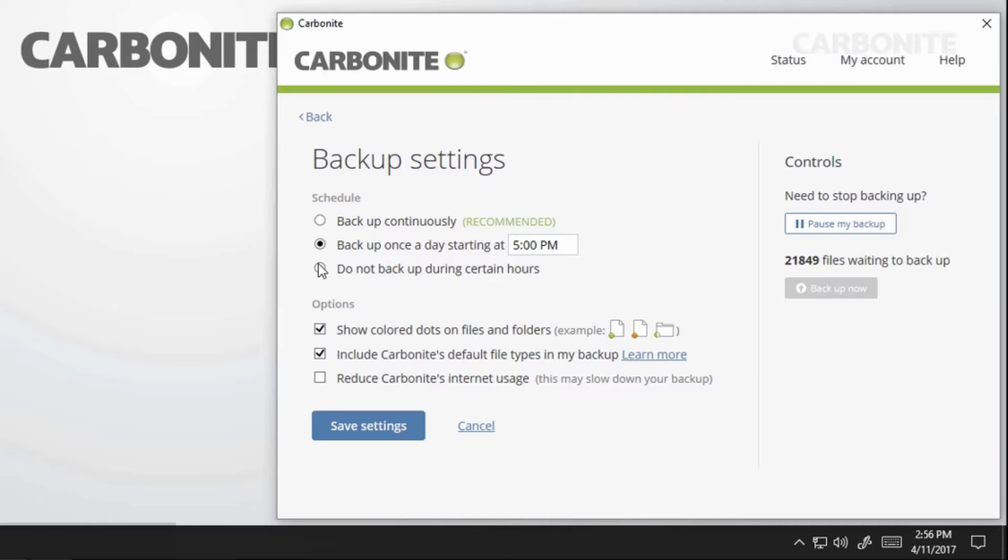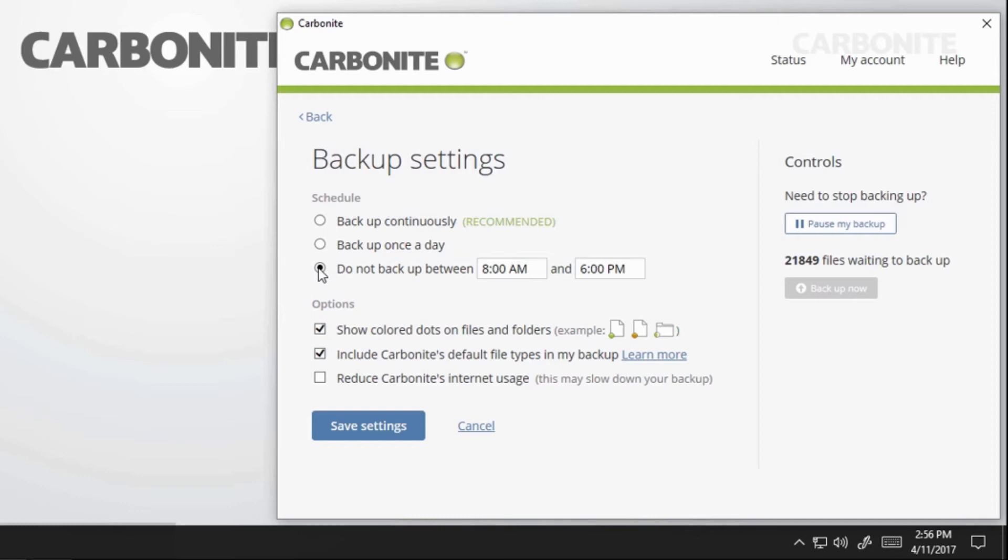Do not backup between. Selecting this option will let you set times during which Carbonite won't backup. When you save your changes, your backup will pause itself if it is within the range you set.